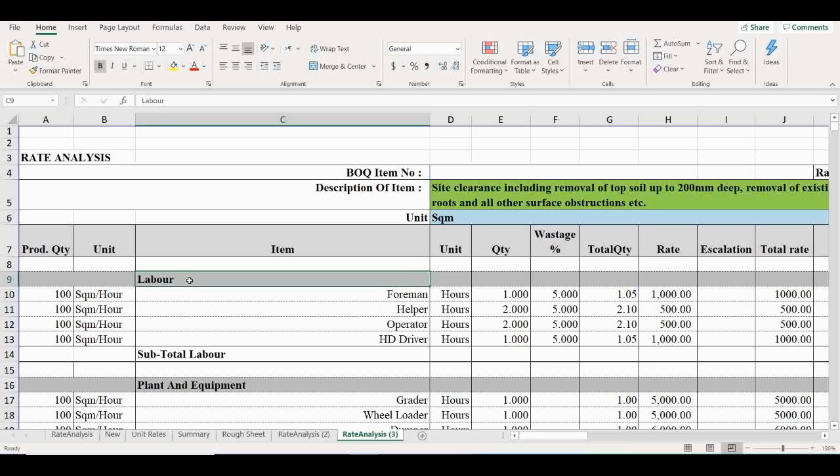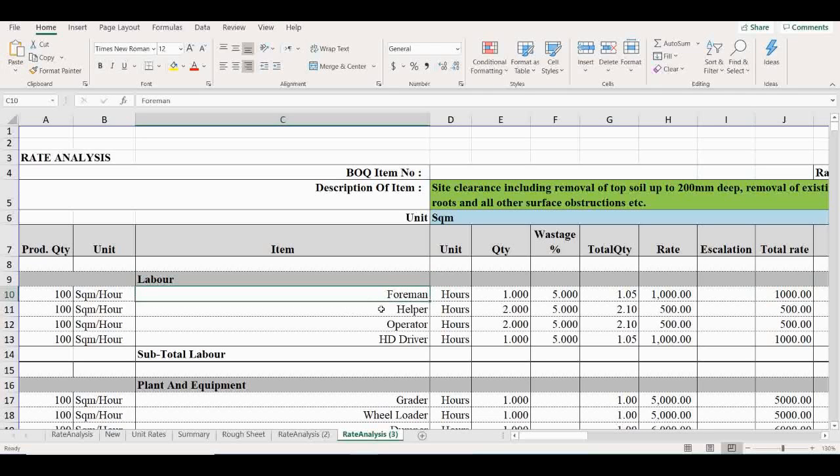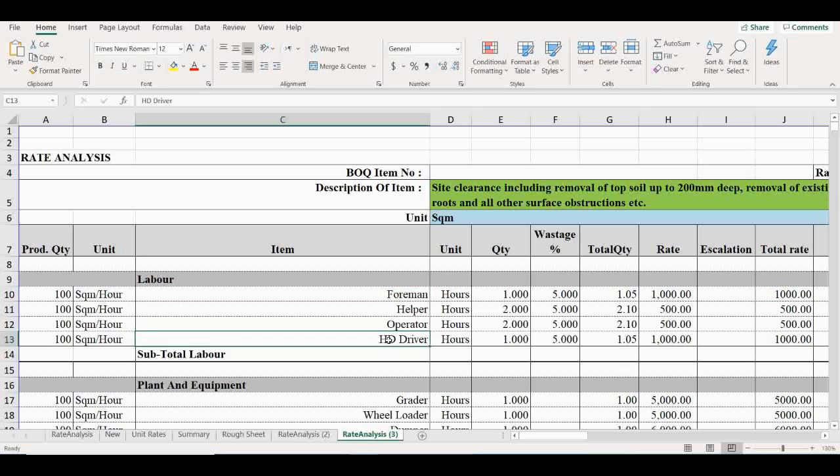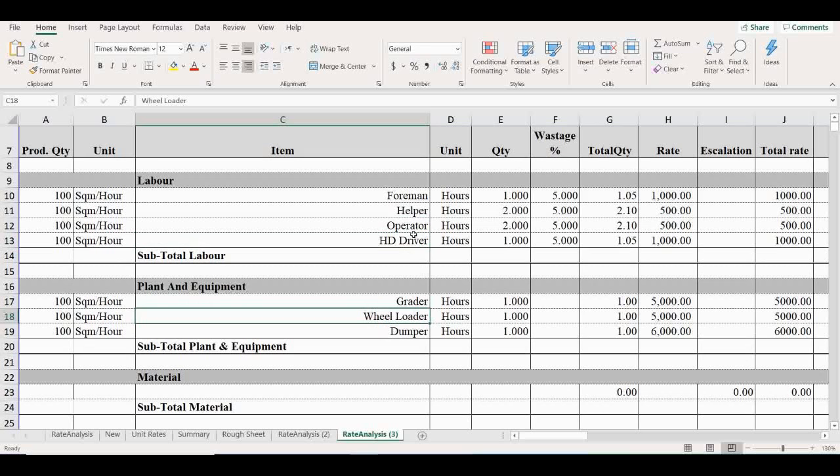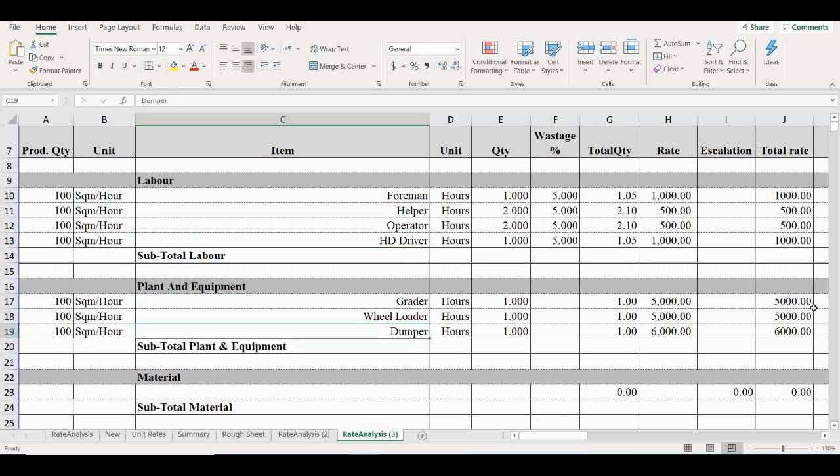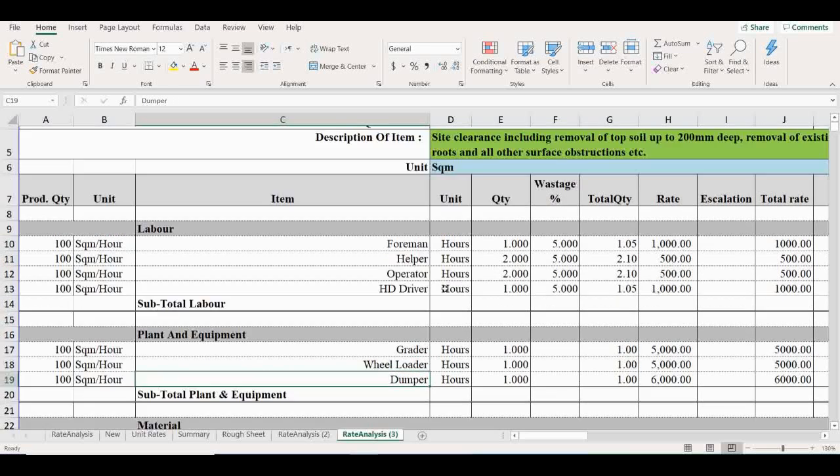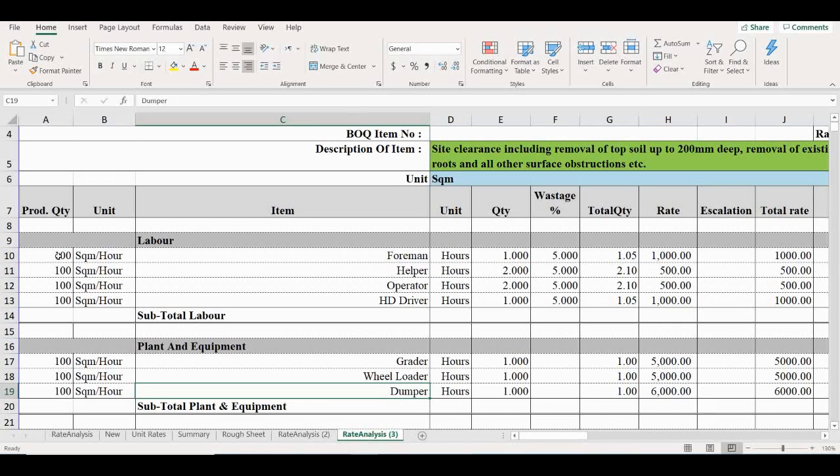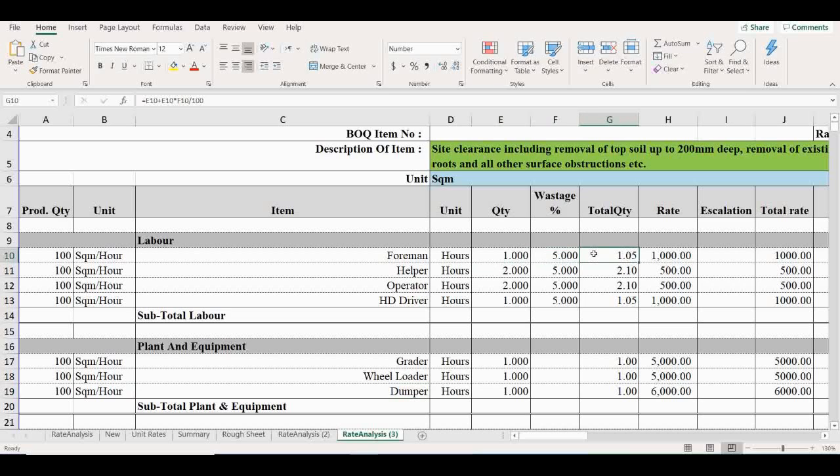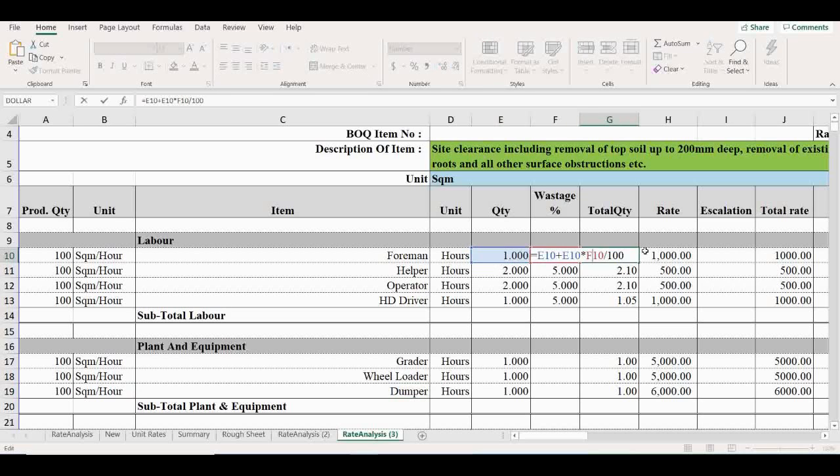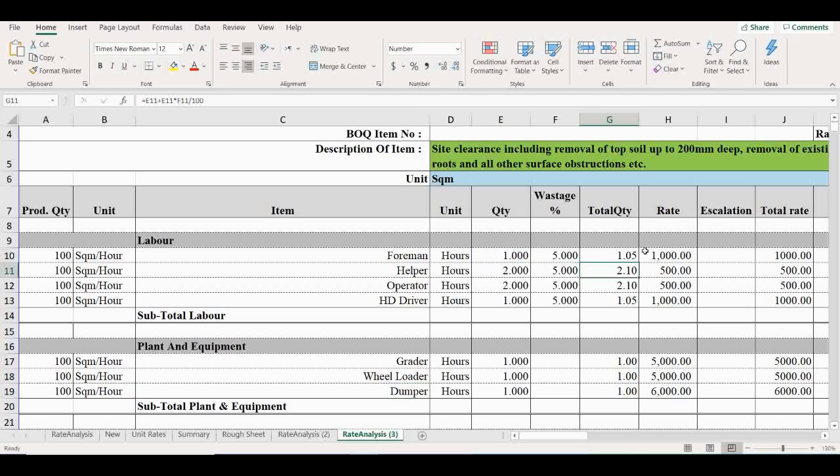This includes the foreman, helper, operator, and HD driver. Operator means grader and wheel loader operator, and HD driver for thumper. Four men must take one hour. Base stage should add 5%, so total quantity is 1.05 hours.